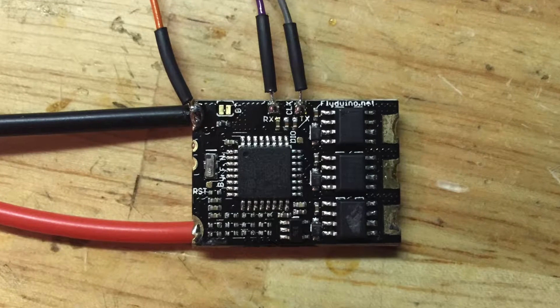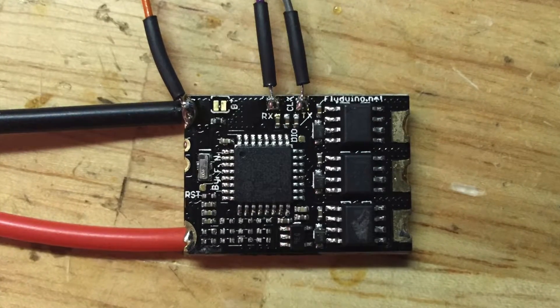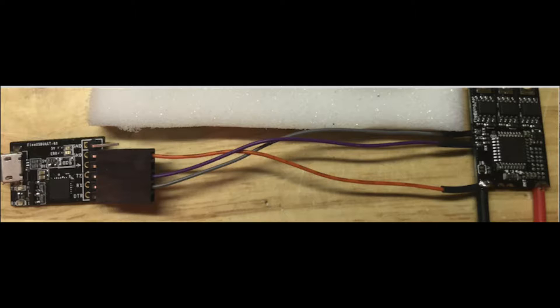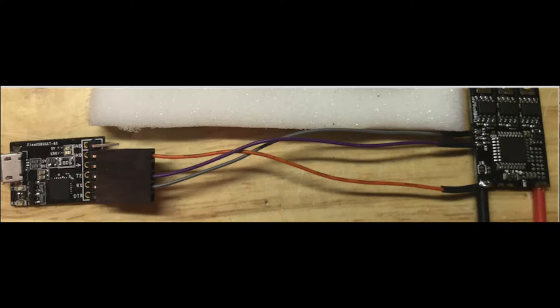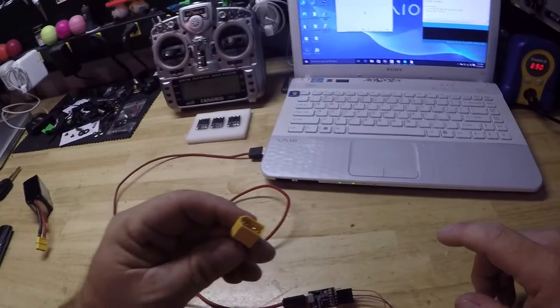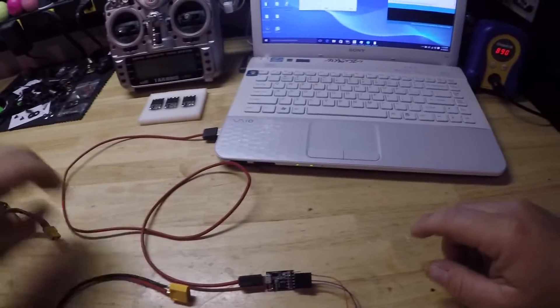You're going to need to hook the ground to ground. From the FTDI adapter, hook the RX to the TX of the ESC, and from the TX of the FTDI adapter, hook to the RX of the ESC. You're going to need to power the ESC.